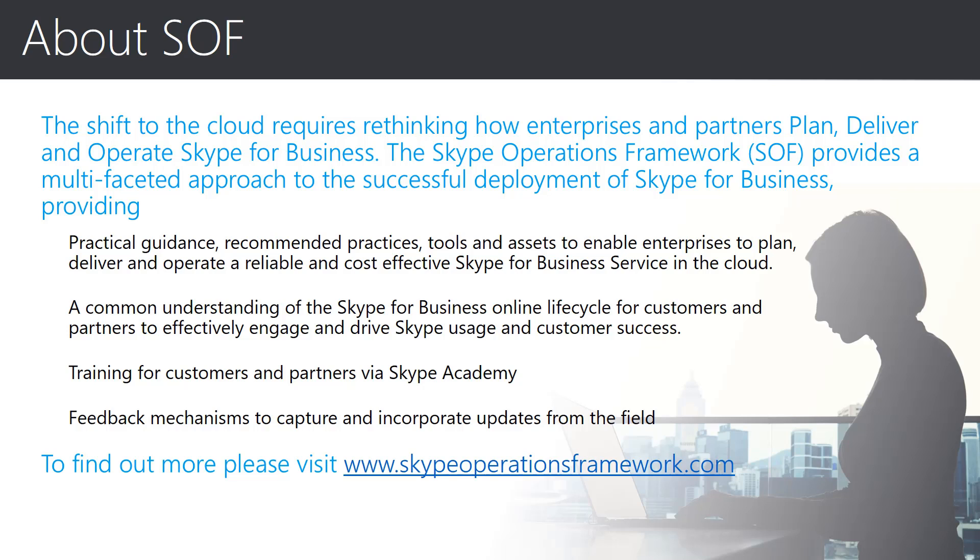We've been asked to provide practical, consumable guidance to assist you and your organization to plan, deliver, and operate Skype for Business online. We created the multi-faceted approach of the Skype Operational Framework to provide that practical guidance, associated tools and assets, along with the common language of phases and stages to help drive a common understanding of the Skype Business online life cycle.